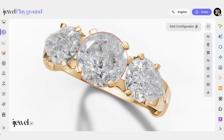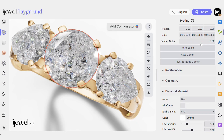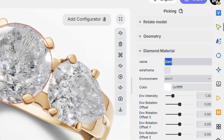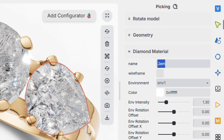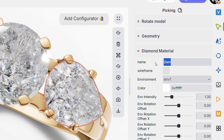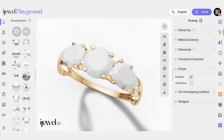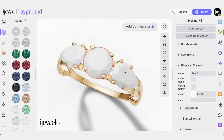One common issue is when different diamond cuts use the same material name. This can lead to incorrect reflections or broken lighting. Each diamond shape needs a unique material name for correct rendering.